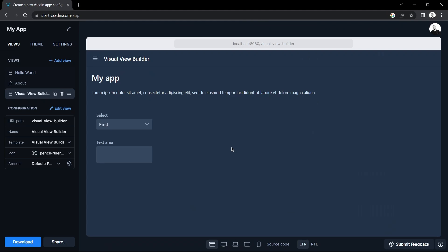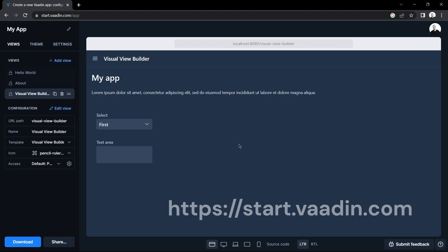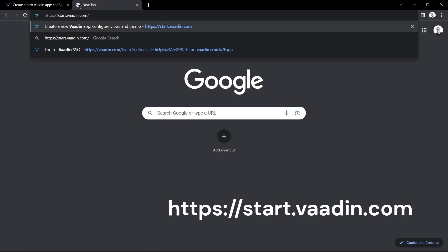Hello and welcome to another Vaadin video. Today I'll show you how you can build a Vaadin application without using any code at all.